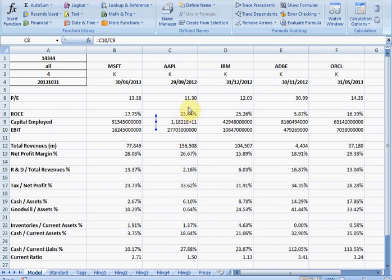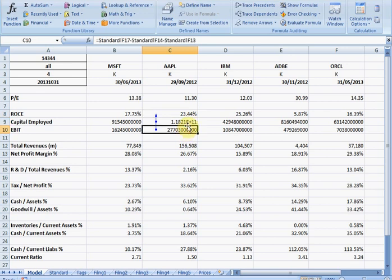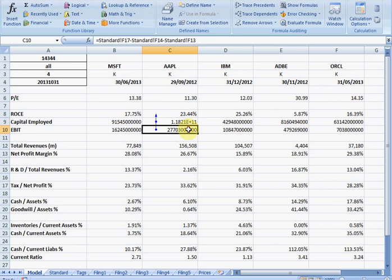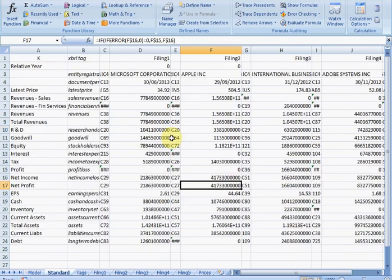So why is return on capital employed so impressive for Apple? Is it because it's got a lot of earnings or is it not employing that much capital? Well, we can obviously look at these components using our drill down function. So let's have a look at earnings first. Before we do that, just have a quick look to see what it's made up of. And we can see there's one item take away a couple of others. So if we drill down, we'll see exactly what those items are. Net profit being the first.